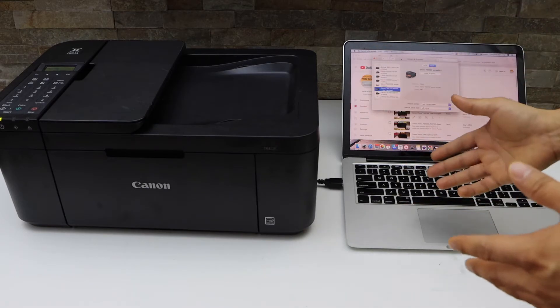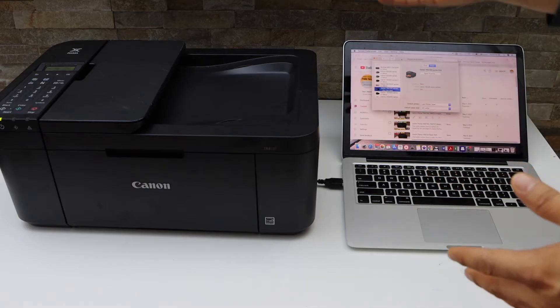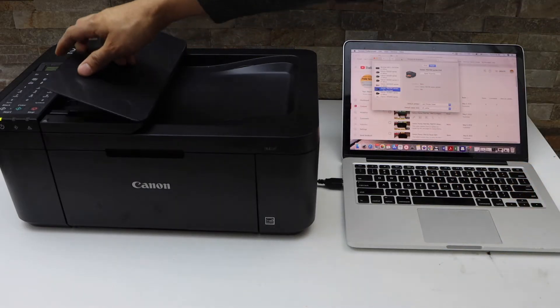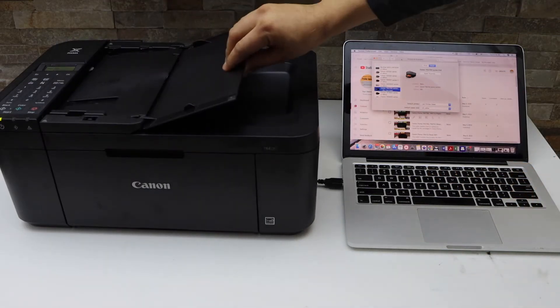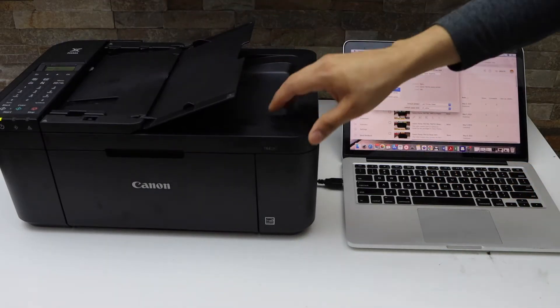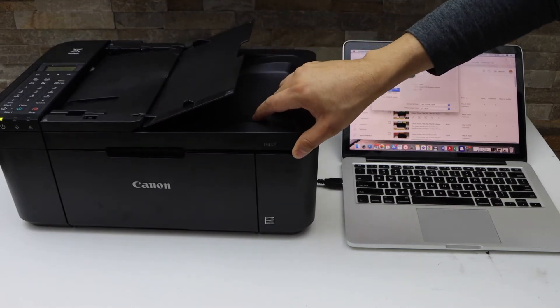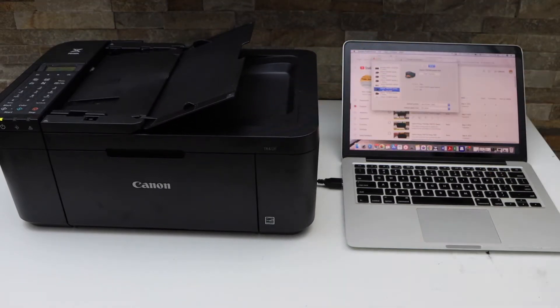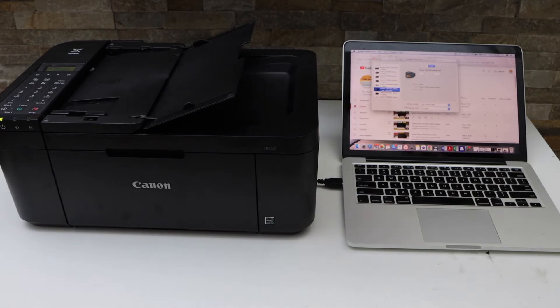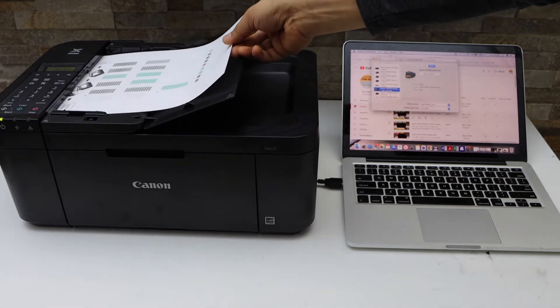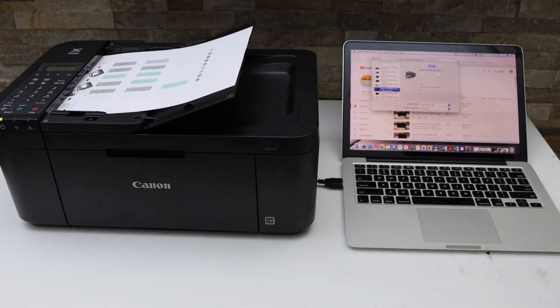Now place a page on the ADF tray. You can also use the scanner bed to scan IDs, photos, or passports. You can use the ADF tray to scan multiple pages, so place them here facing up.